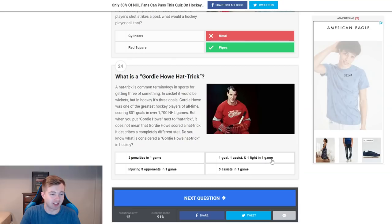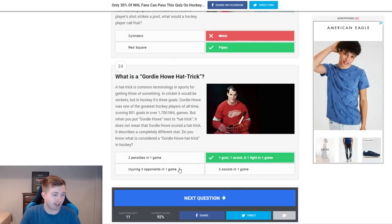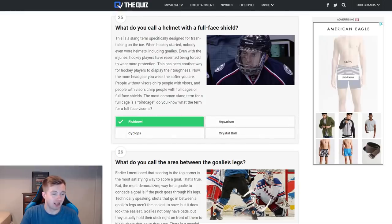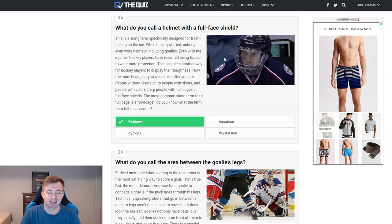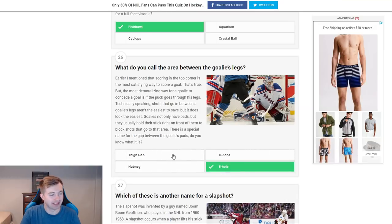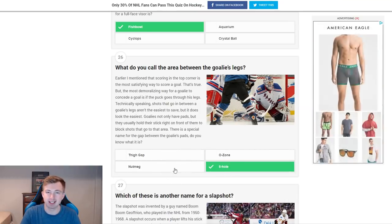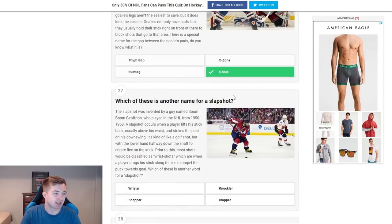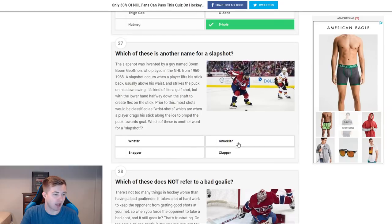What is a Gordie Howe hat trick? It's a goal, an assist, and a fight. Entering three opponents in one game — I feel like that should be an immediate suspension for a long time, definitely not a Gordie Howe hat trick. What do you call a helmet with a full face shield? That's a fishbowl — actually Matt Carle when he still had that scar, which is kind of cool. What do you call the area between the goalie's legs? That would be the five hole. Thigh gap — that's definitely not the same thing.